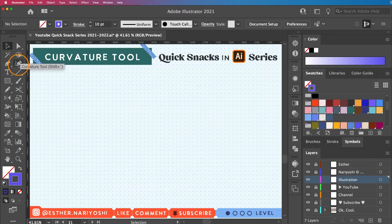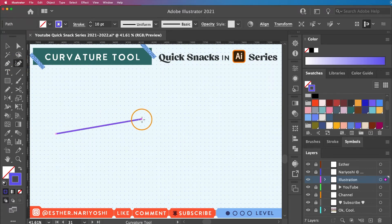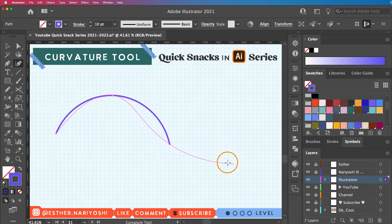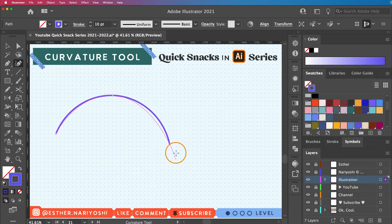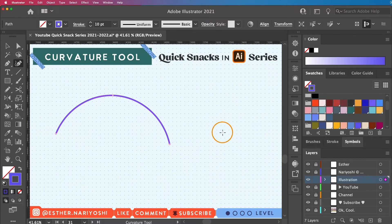When you're drawing with the curvature tool, it gives you the trajectory, right? But say that if you're done right here, you still have the rubber band traveling with you. You can press the escape key on your keyboard to tell Illustrator you're done.